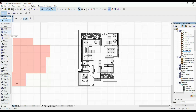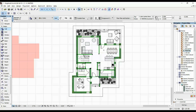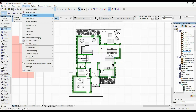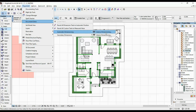What you want to do is select your wall tool and select all of the walls — Ctrl+A. Once you have all of your walls selected, go to Document, Document Extras, Automatic Dimensioning, Exterior Dimensioning.